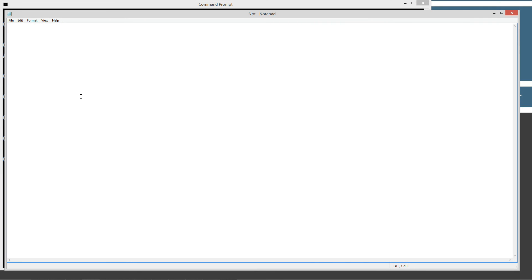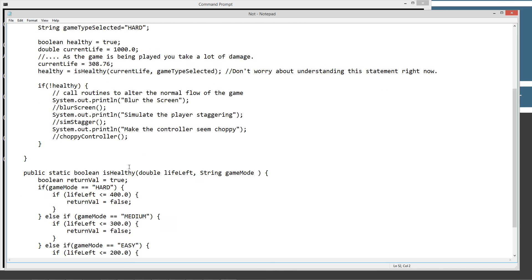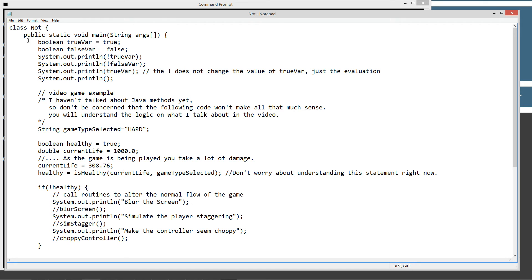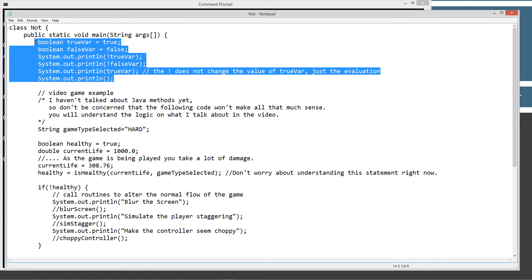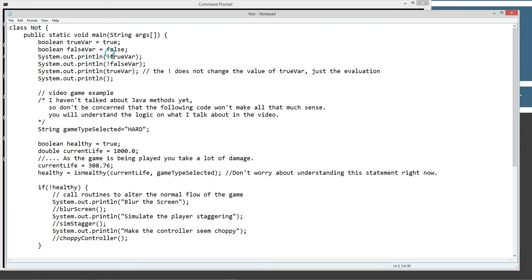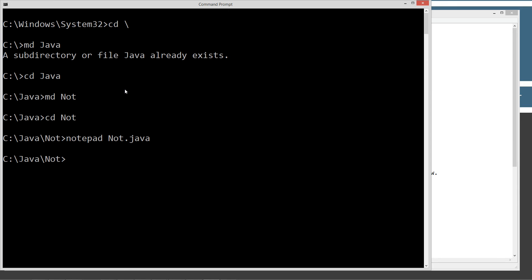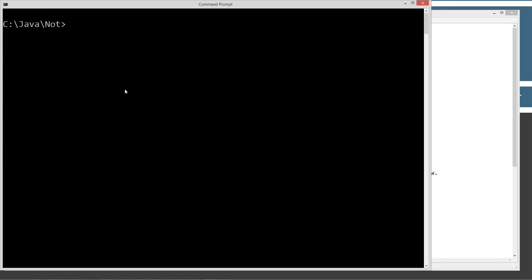Not.Java is going to be our source code file name, also known as our compilation unit. Click Control V to paste all that stuff in there, and let's go up here and save this. So our first six statements up here are exactly what we had discussed before, and let's just go ahead and come over here, type in CLS JavaC to run the Java compiler, pass it the compilation unit of Not.Java, and let's run it.